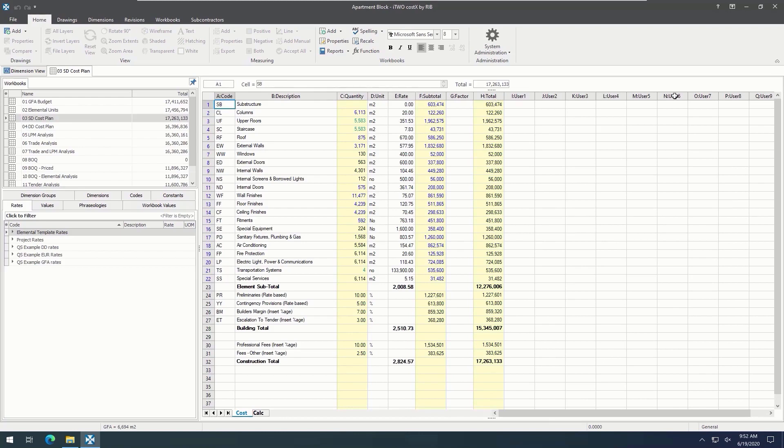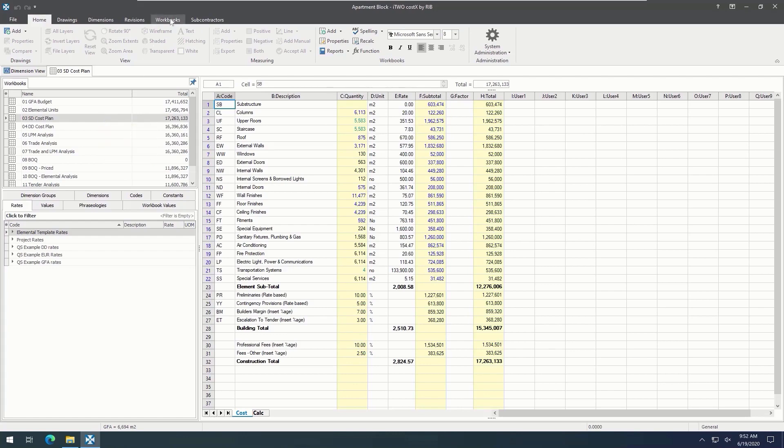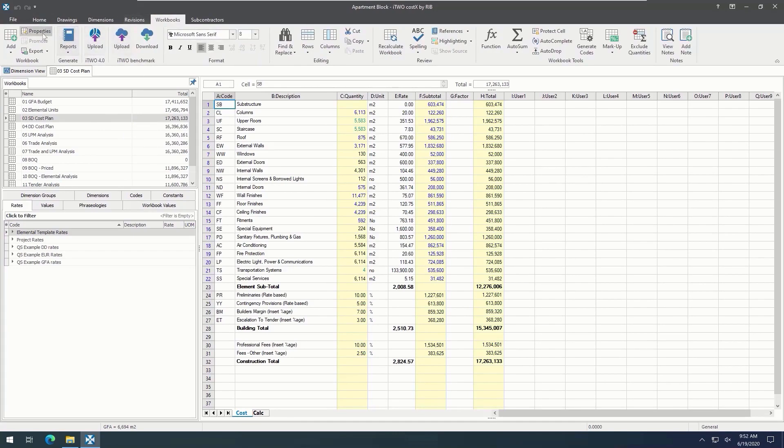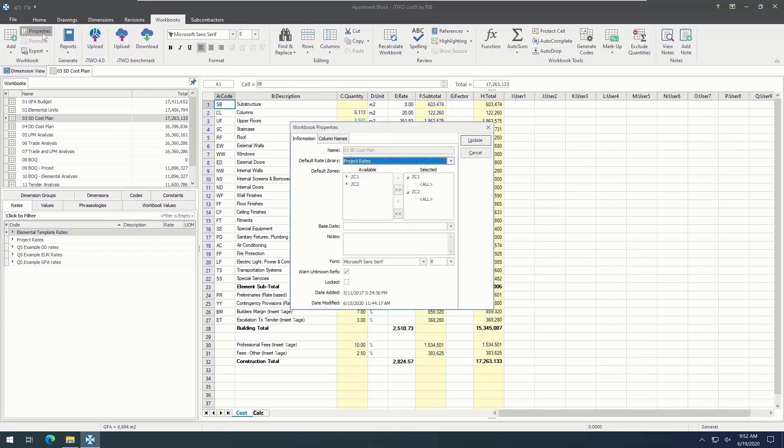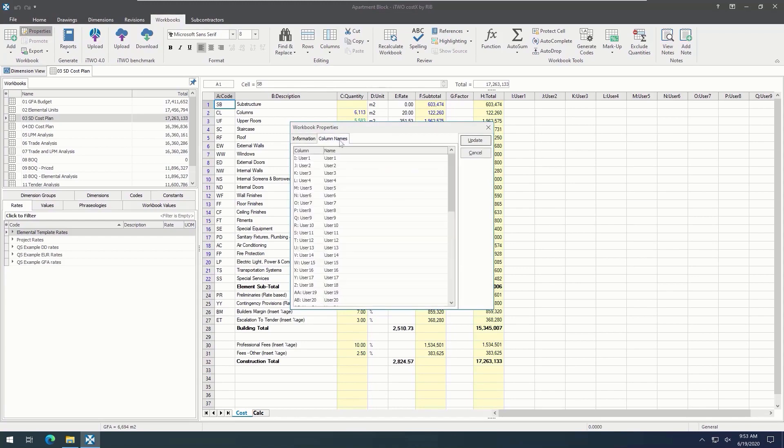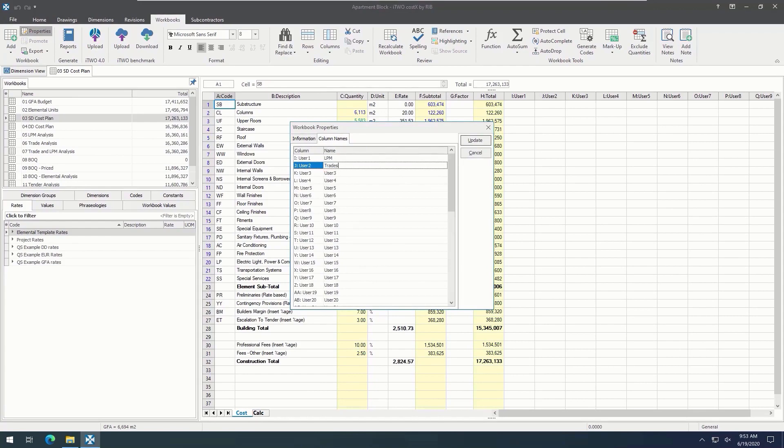Then, we have multiple spare columns, which we call user columns. You can rename these columns and use them for any spreadsheet analysis that you may want, or use them to add notes or codes against workbook items.